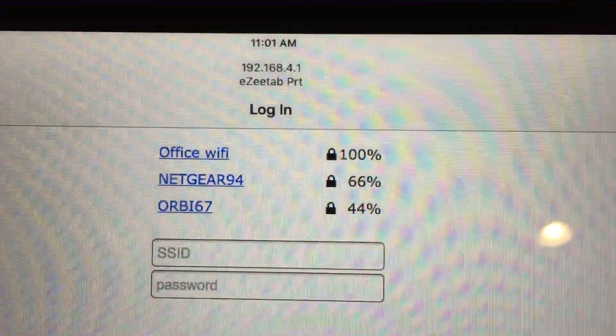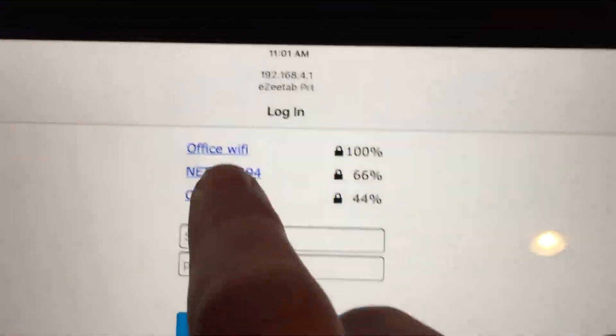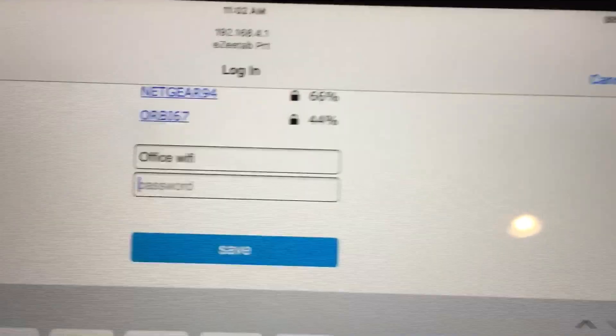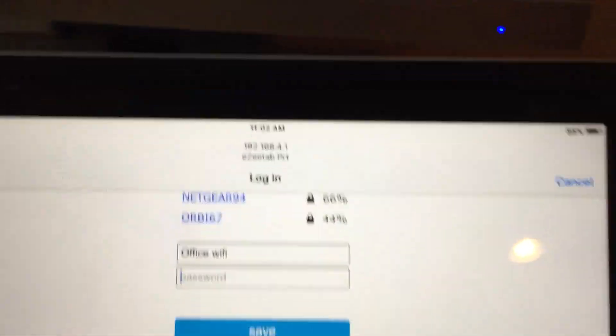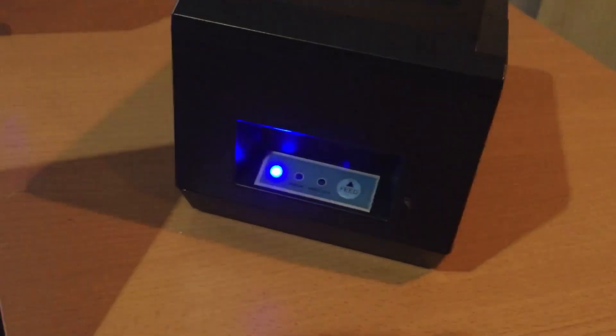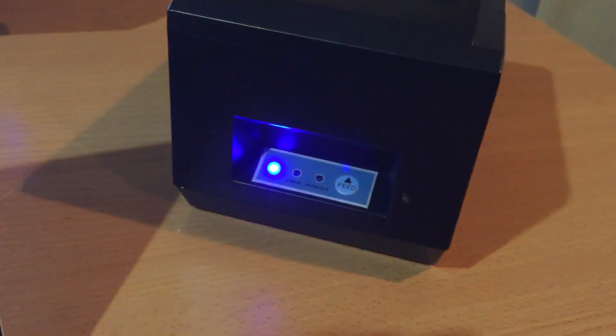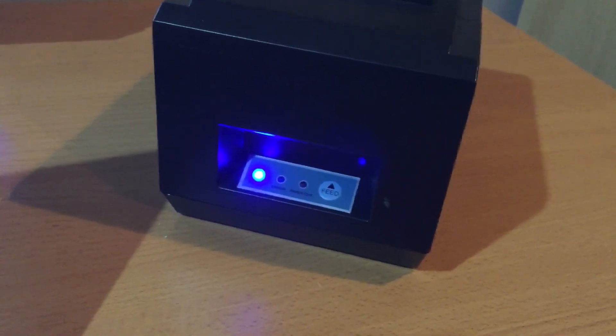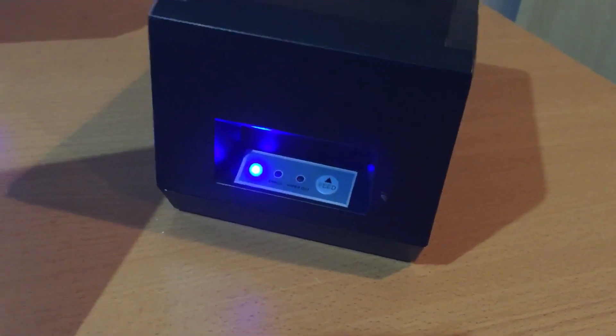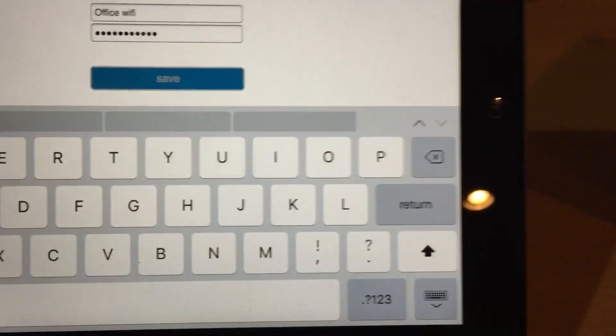I just choose Office Wi-Fi, and then of course it's going to want the password, so I shall just type in the password and press the save button.